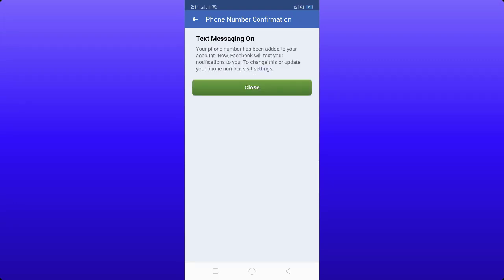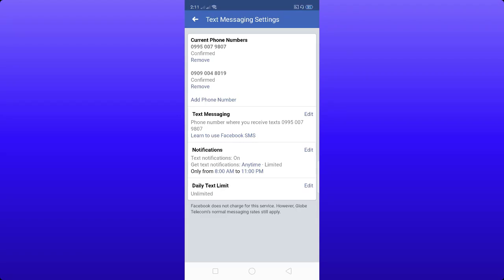Your phone number has been added to your account. Facebook will send a notification to you to update your phone number based on your settings. Your new phone number — 0995 000 7980 4 — is now added.